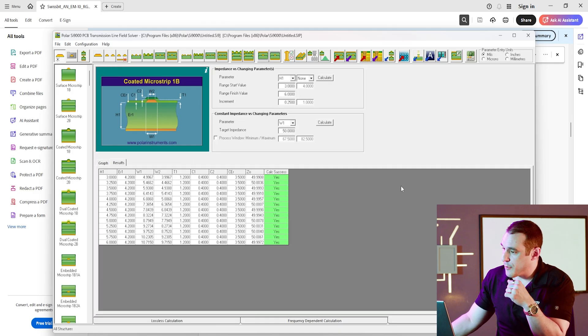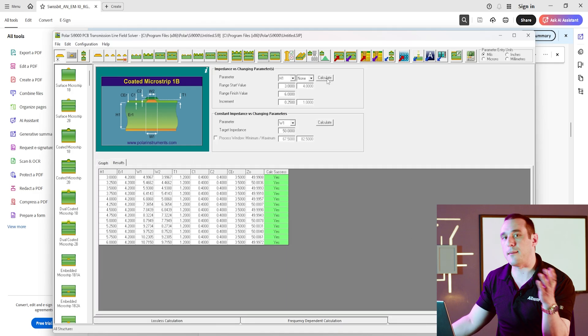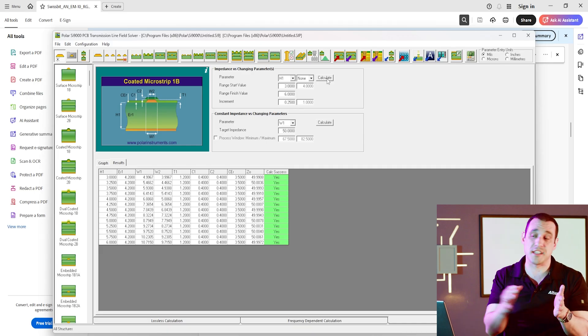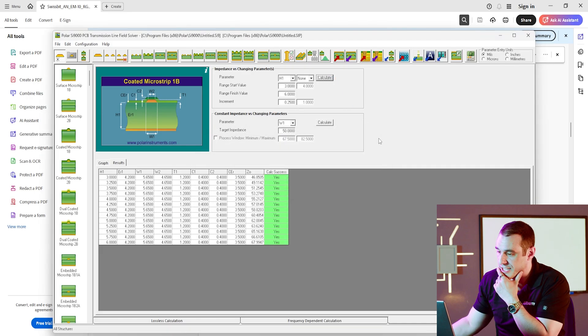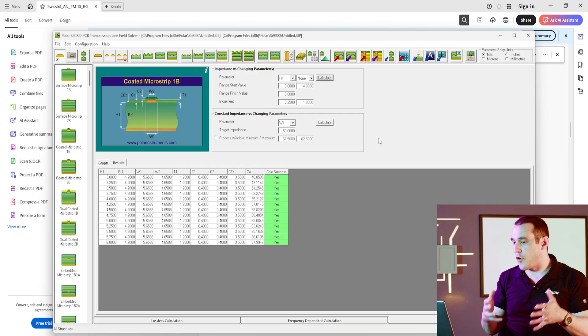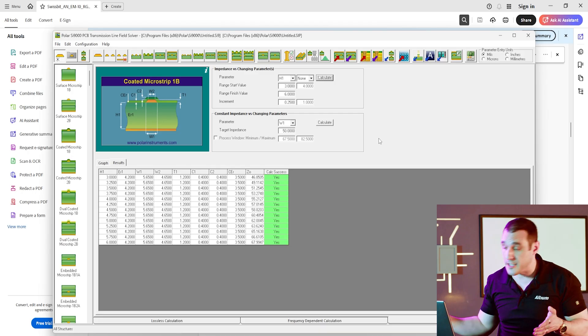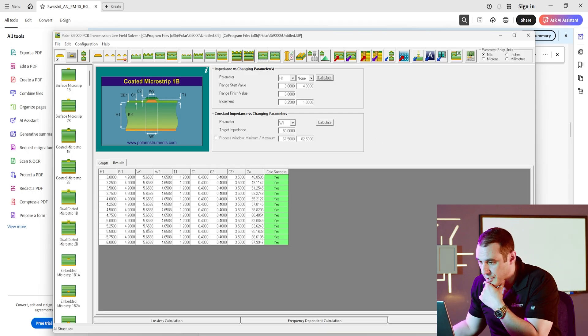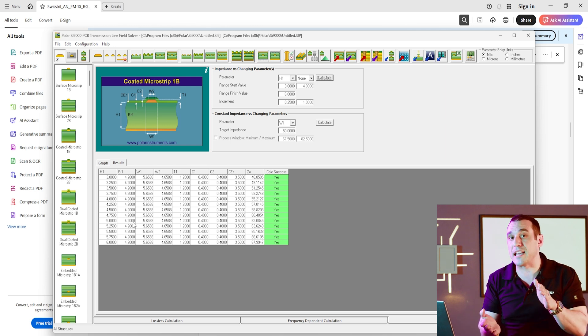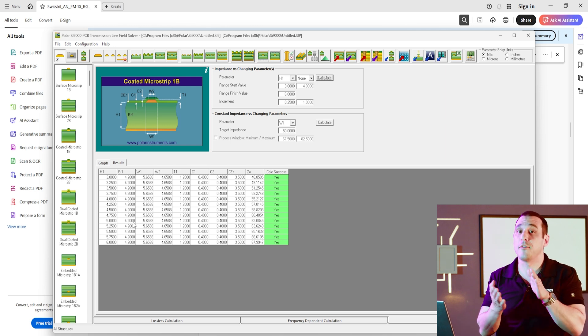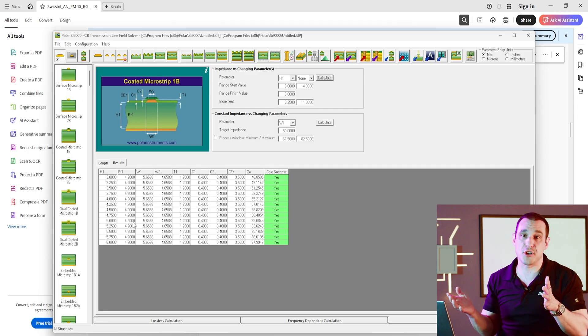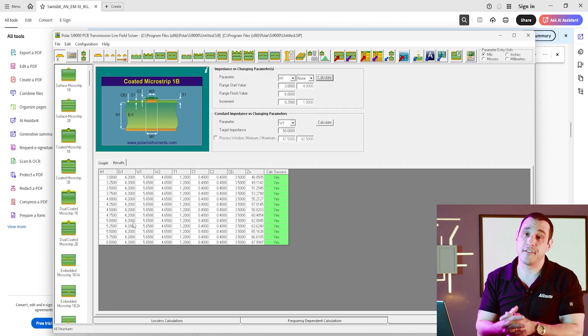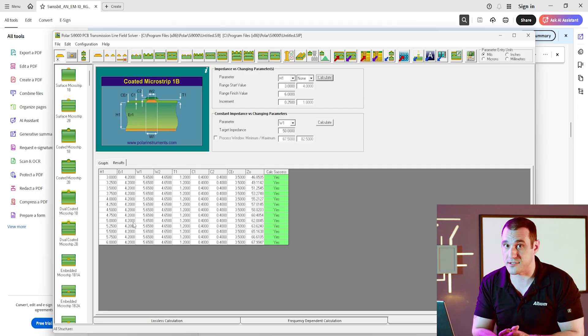Then if we go back over to the sensitivity analysis and we do that same variation in the thickness of the dielectric, and I hit calculate here, we can actually see how far we can move that dielectric before we start to violate the impedance specification. And you can already see right here, we can really only move that reference plane by one mil before we reduce the impedance so much that we now fall outside of that plus or minus 10% tolerance.